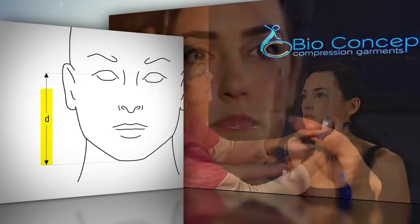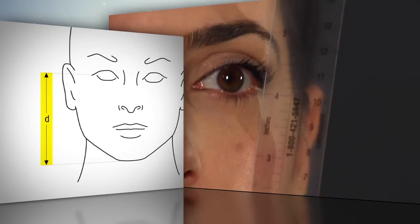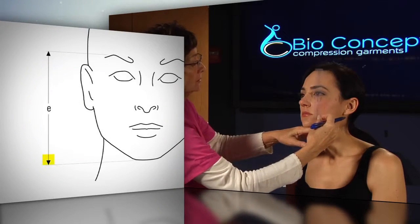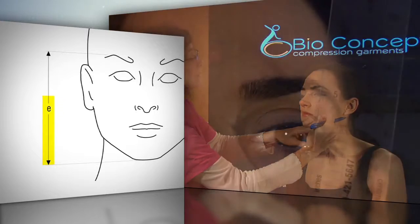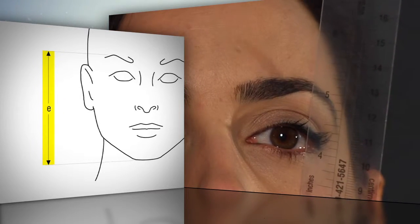Little d is from the base of the chin to the center of the eye. Little e is from the base of the chin to the top of the eyebrow.